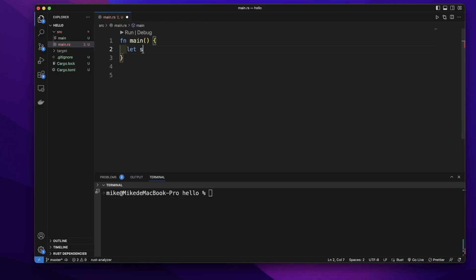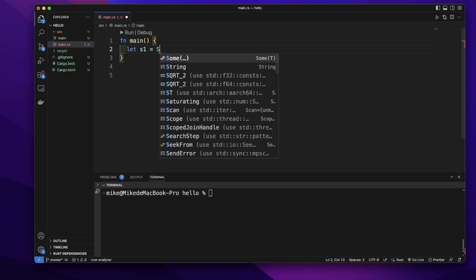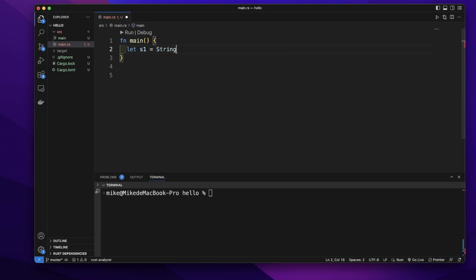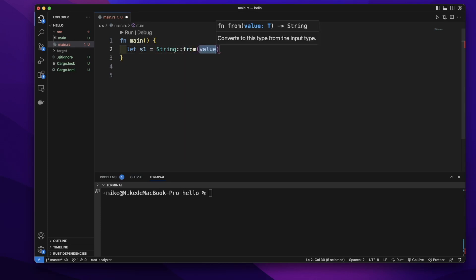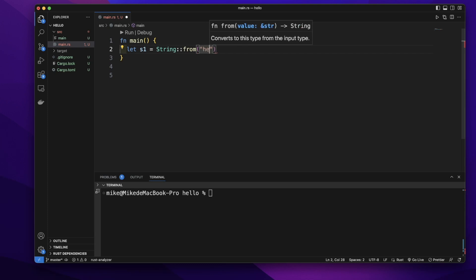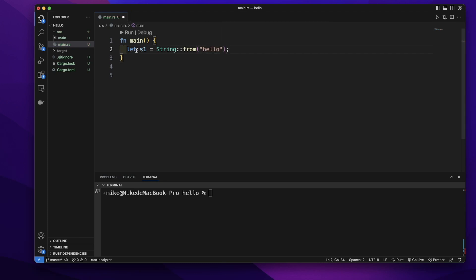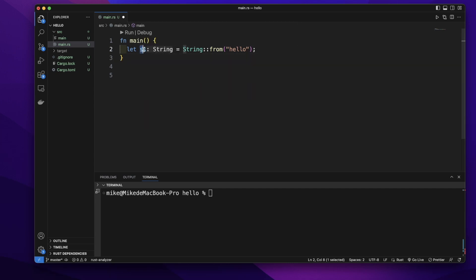Let's create a variable s1 using String::from method to create a string value. This string value will be stored on the heap, and this s1 variable will hold the ownership of this value.